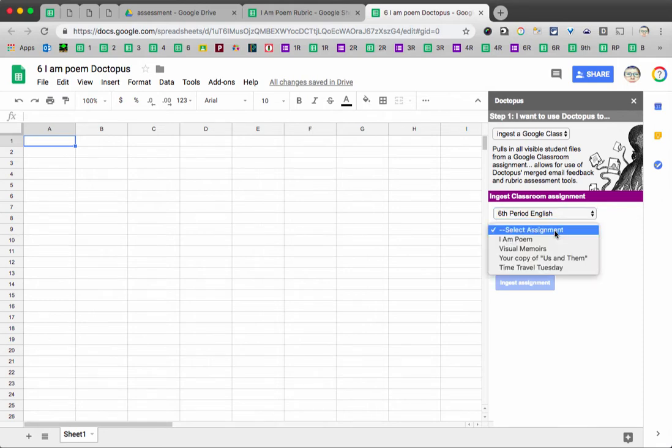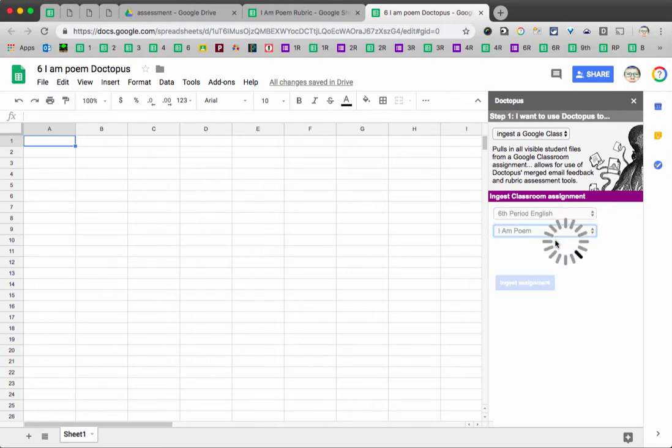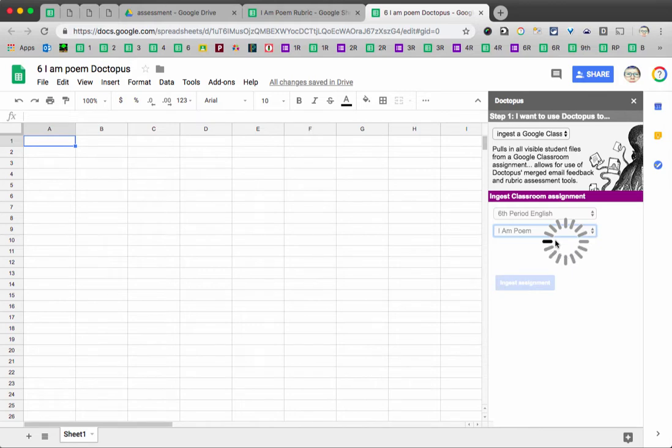And we have to select the assignment, which in this case will be the I Am Poem. And then Doctopus has to think about that for a few minutes sometimes.